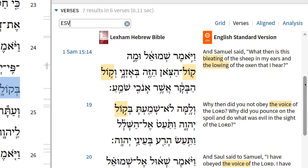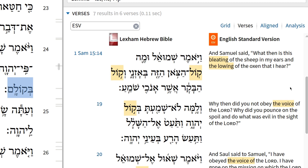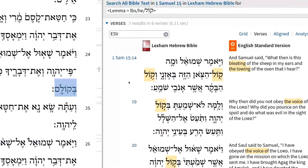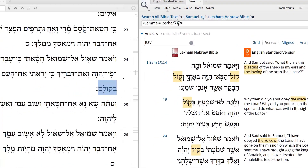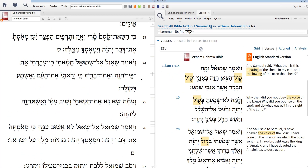In this case, we have the word 'voice' repeated over and over again because God commanded Saul to listen to his voice. But instead, Saul listened to the voice of the people. And for this reason, God eventually rejected Saul as king over Israel.